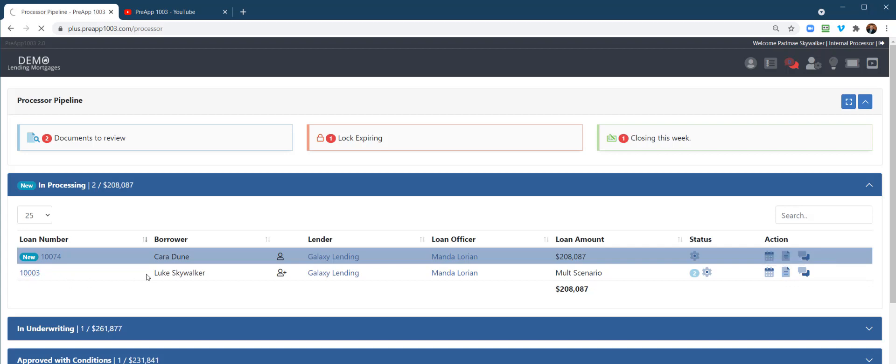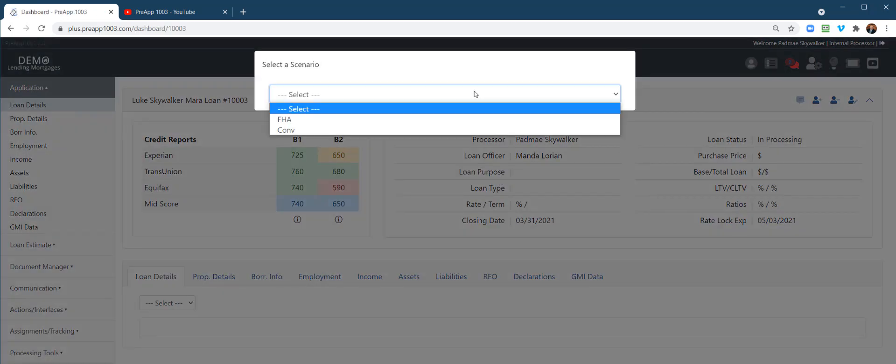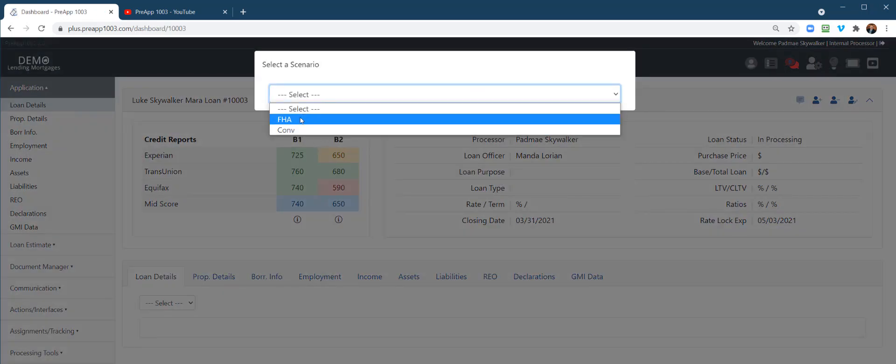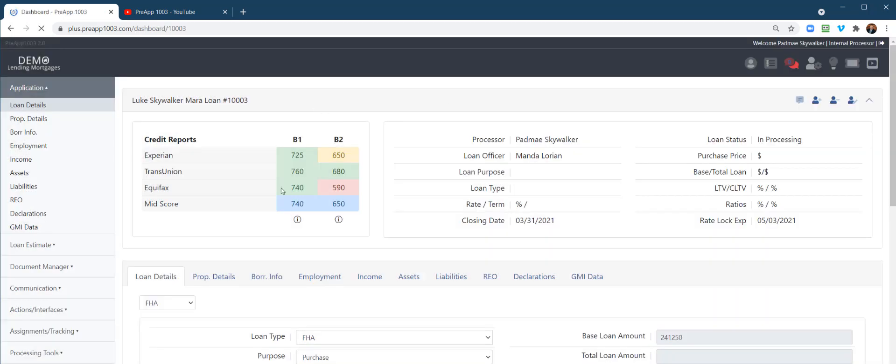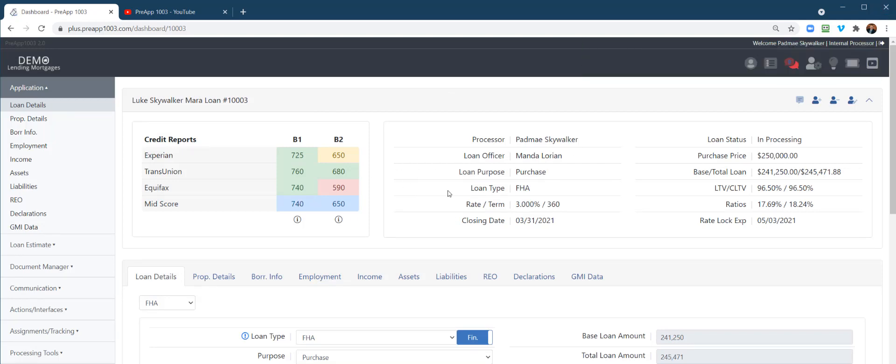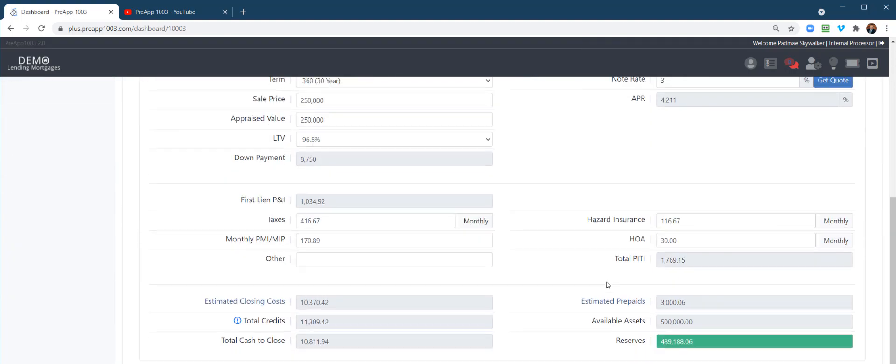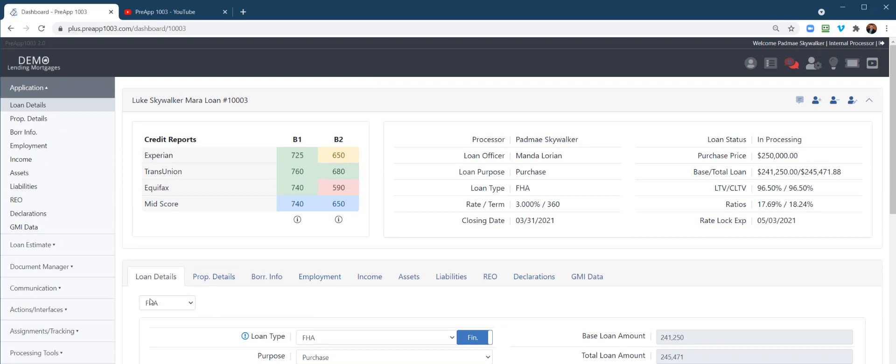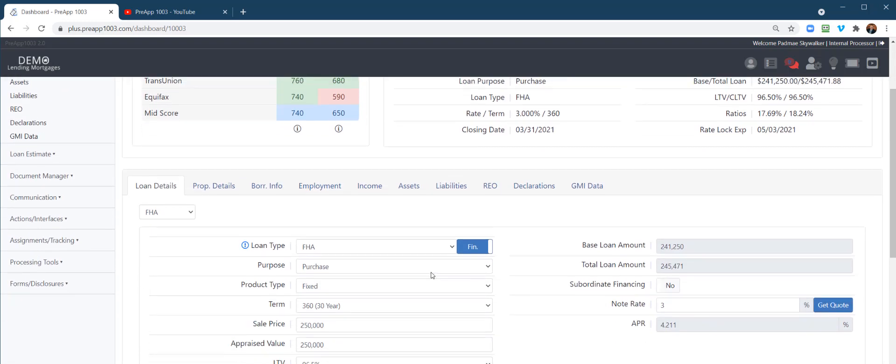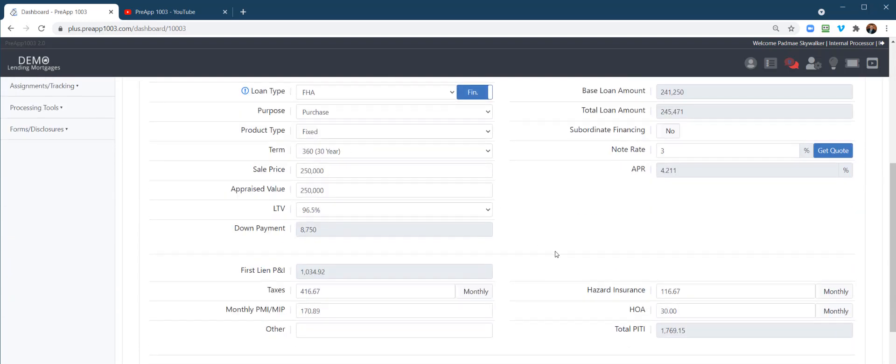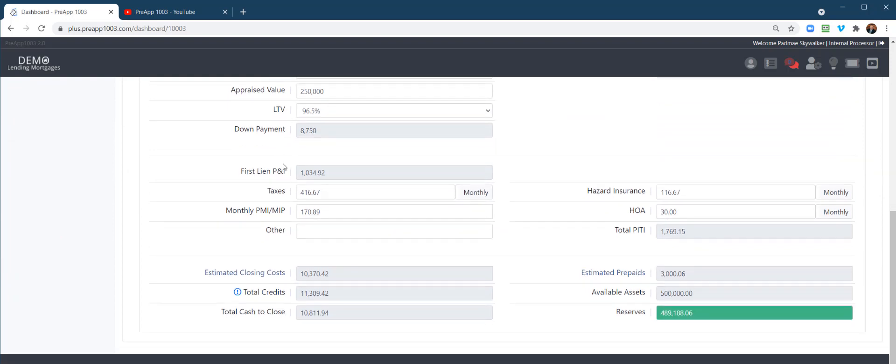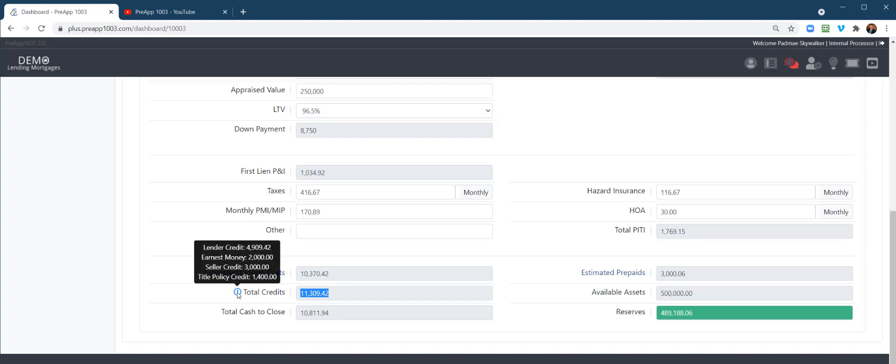I'm going to open up this loan file. Right here there's multiple scenarios on this particular file, so the loan officer would need to set one as a default, and that would typically be done before it's assigned to processing. This is going to be your loan details work. You structure or tweak different things: loan amounts, taxes and insurance. Down here at the bottom you can see we bring in assets and show you the reserves, cash to close, total credits. By the way, you can hover over the little eye and it gives a breakdown of what those credits are.